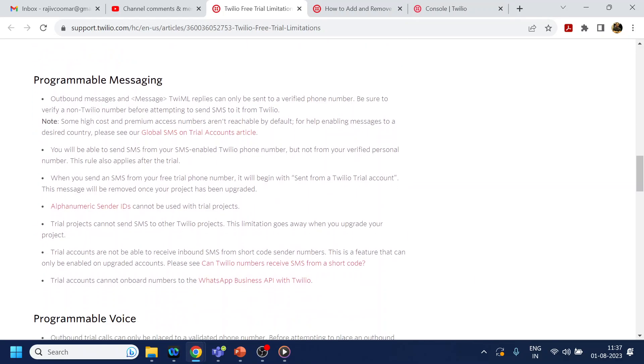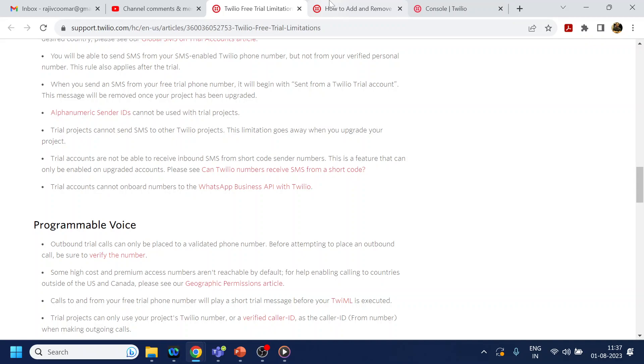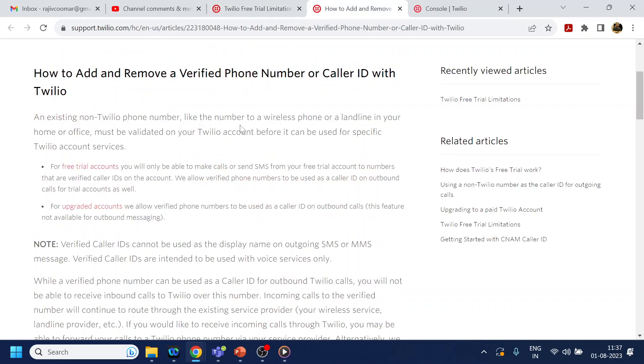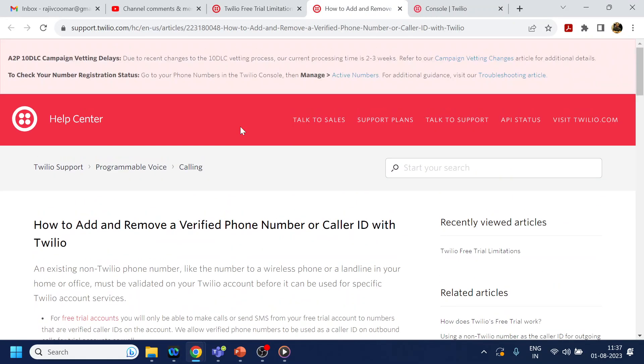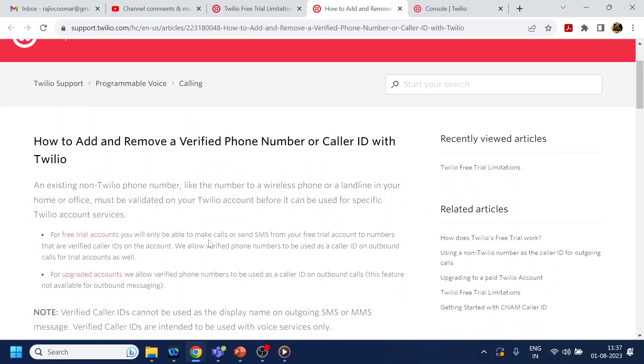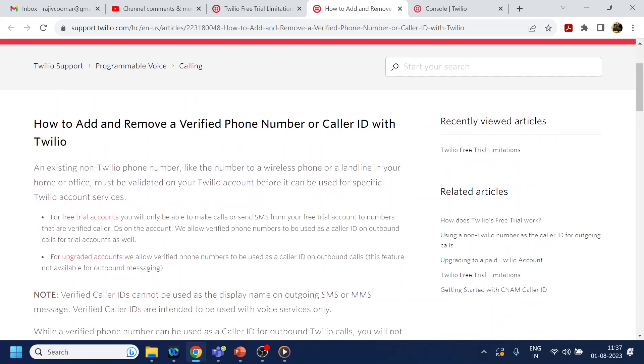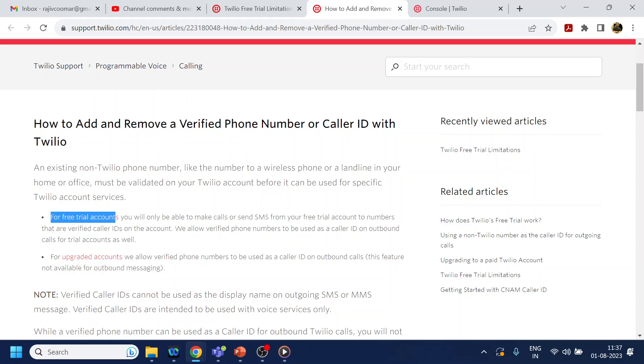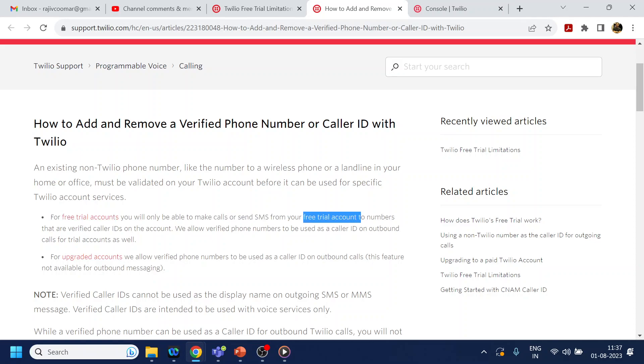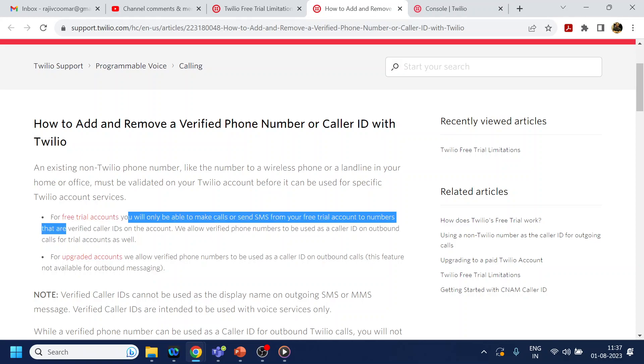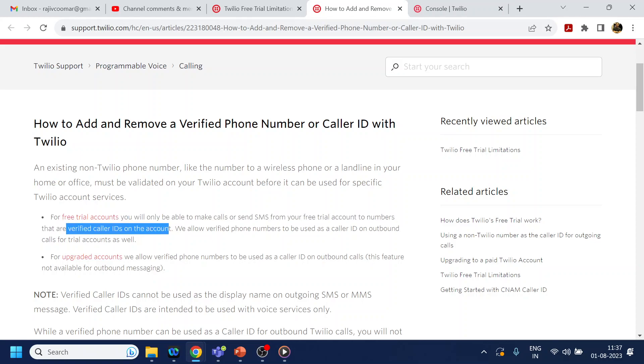For the trial account, the answer is: you will be able to make a call or send SMS using your free trial to the numbers which are verified caller IDs on the account. So we're allowing you, but only to verified caller IDs.